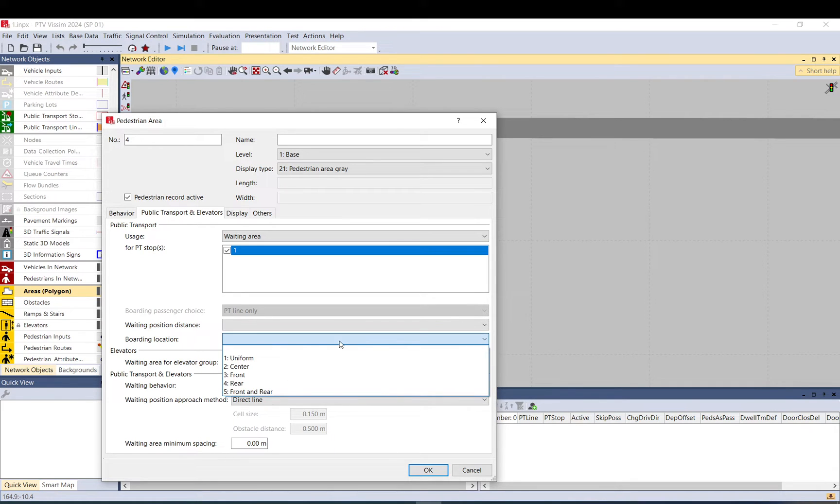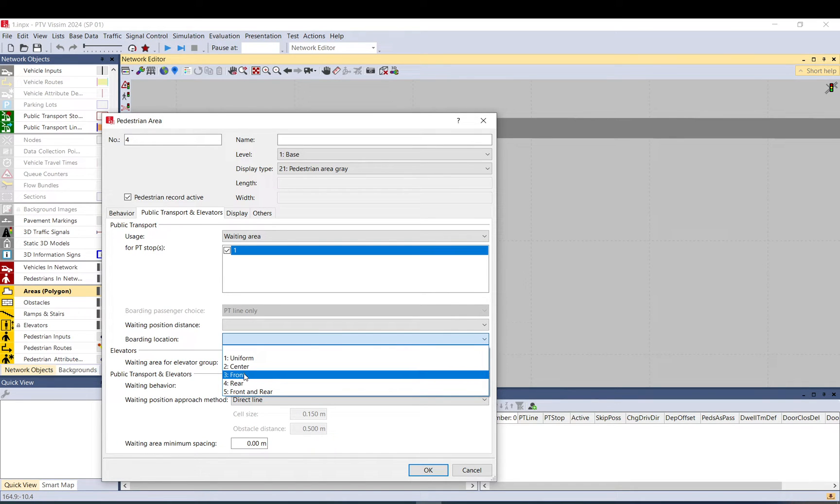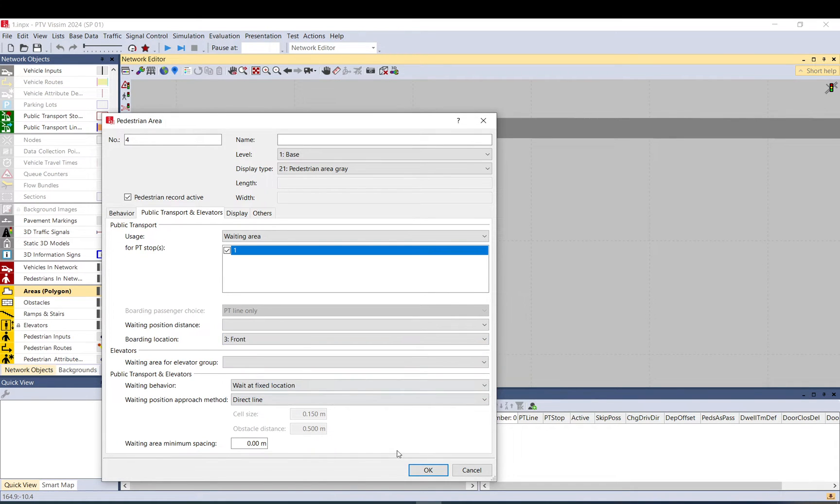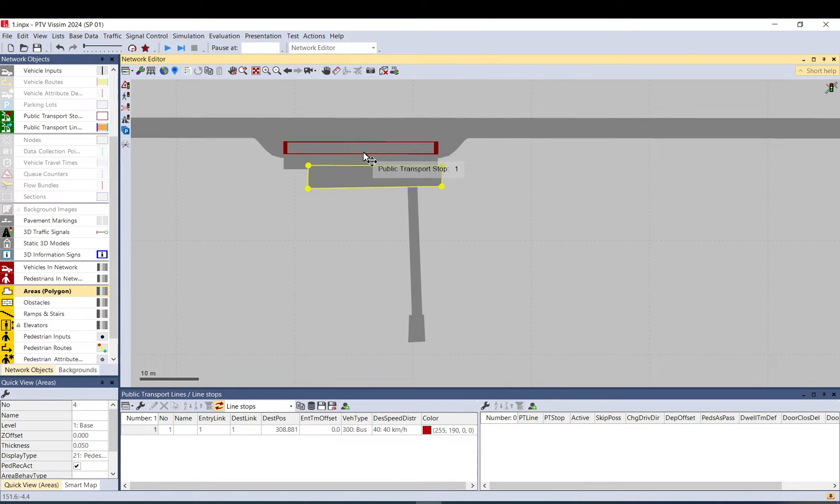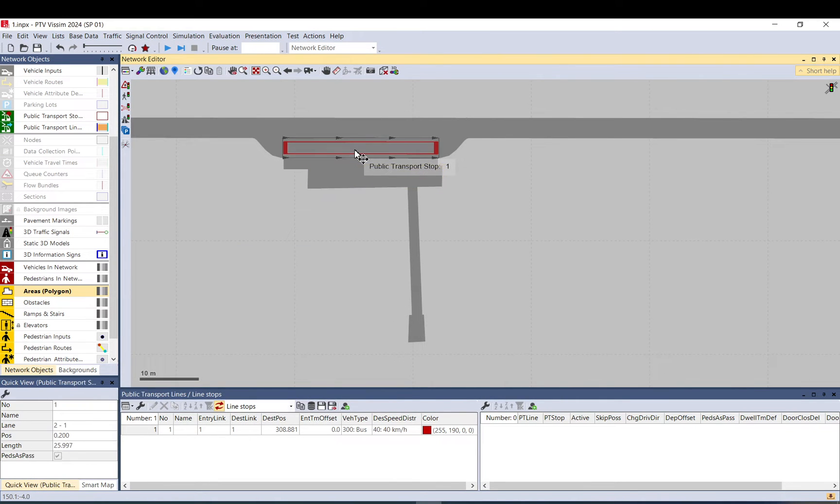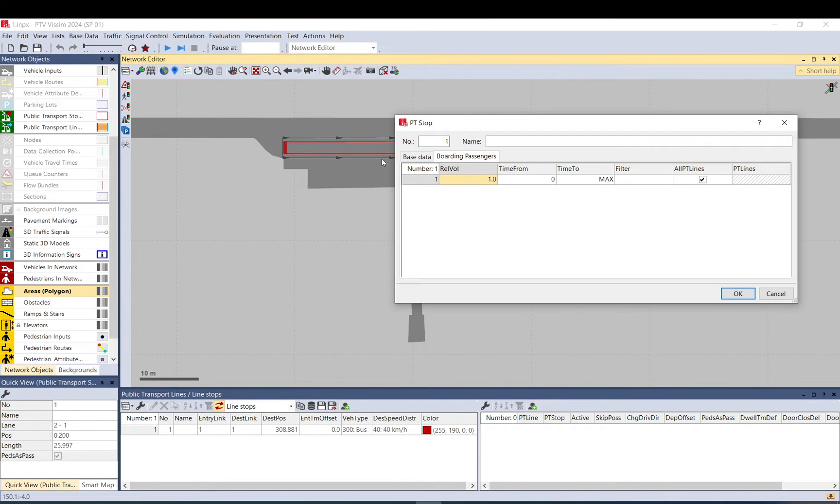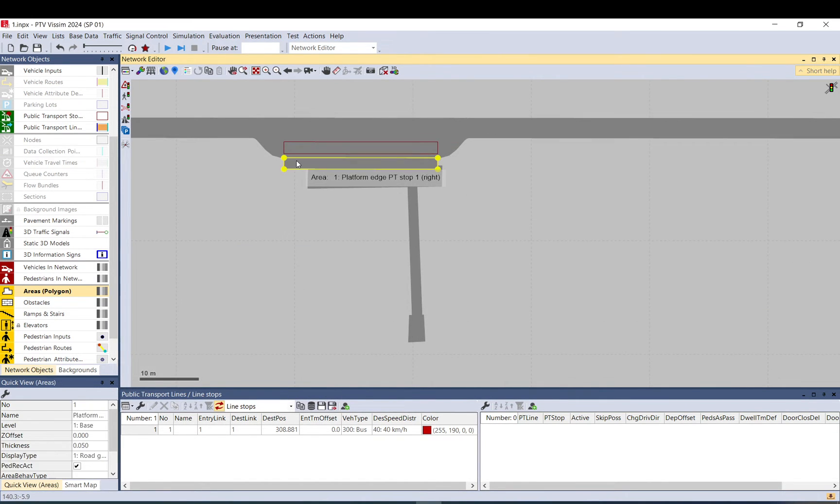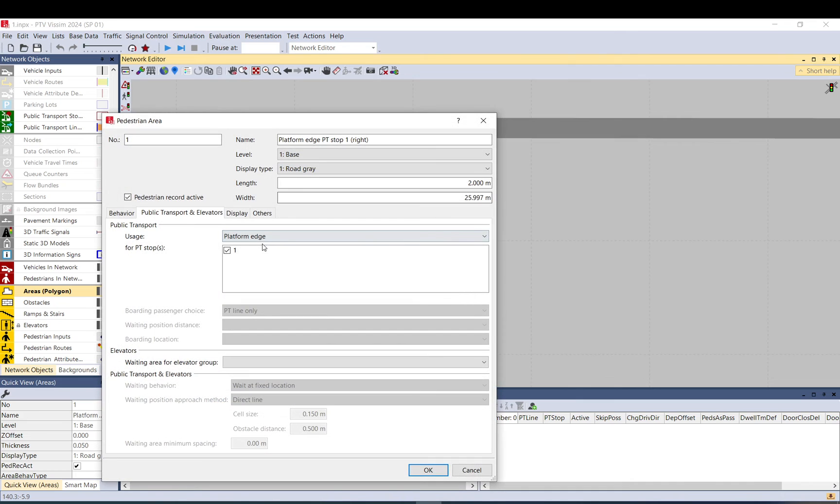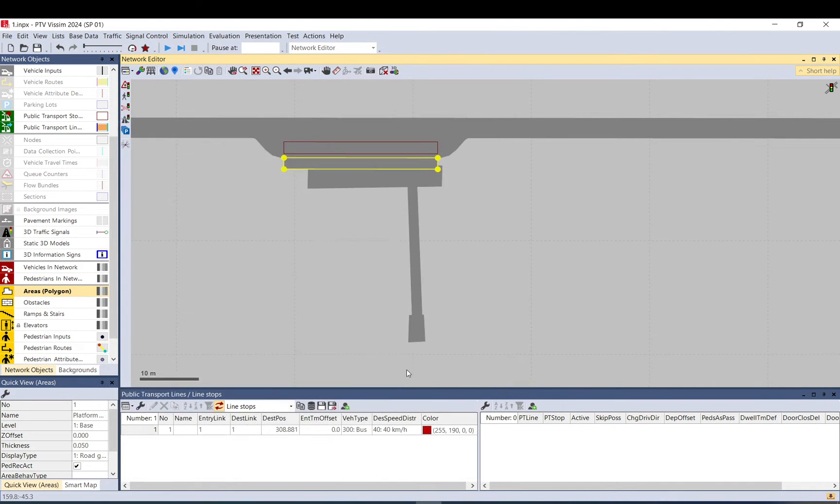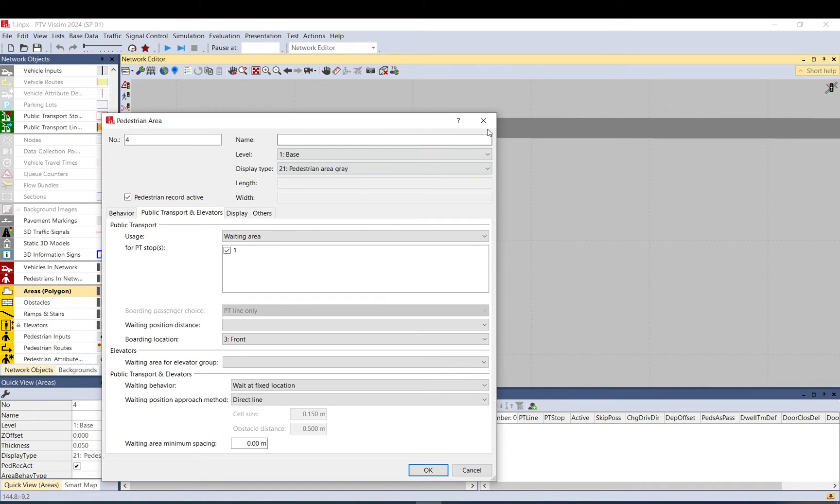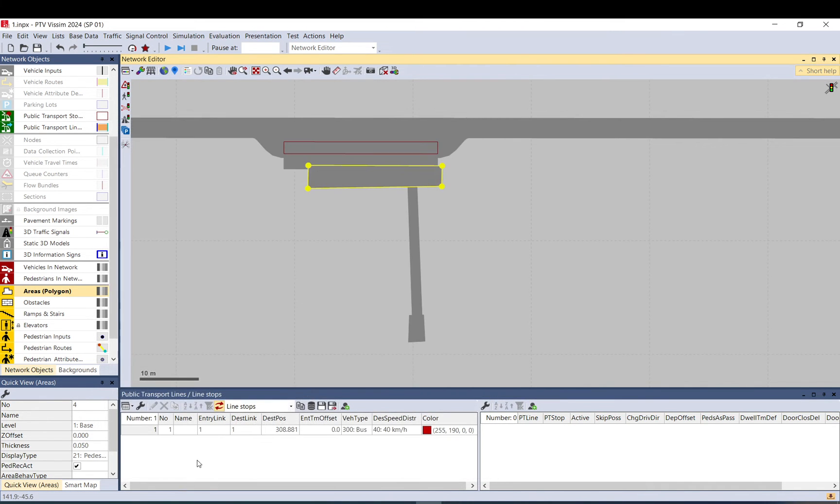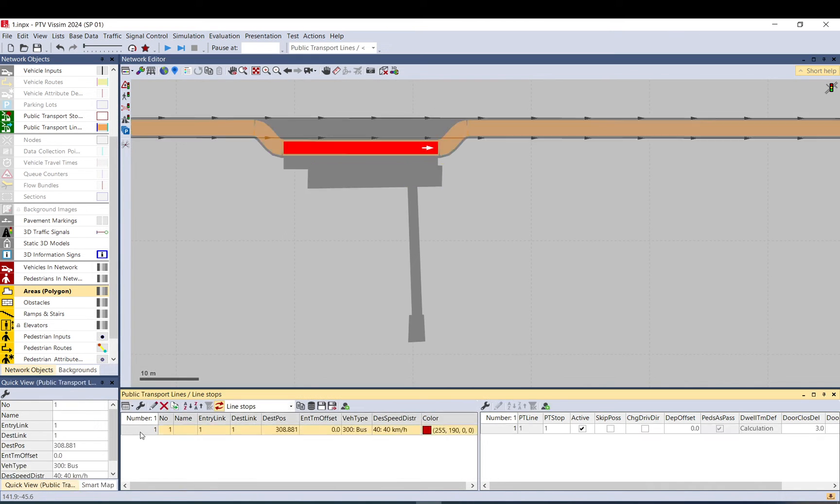You can select some settings here. So I want them to try to board the bus on the front. If you click on the platform edge, there is no more settings here to show you. Waiting area, okay, that's sorted.